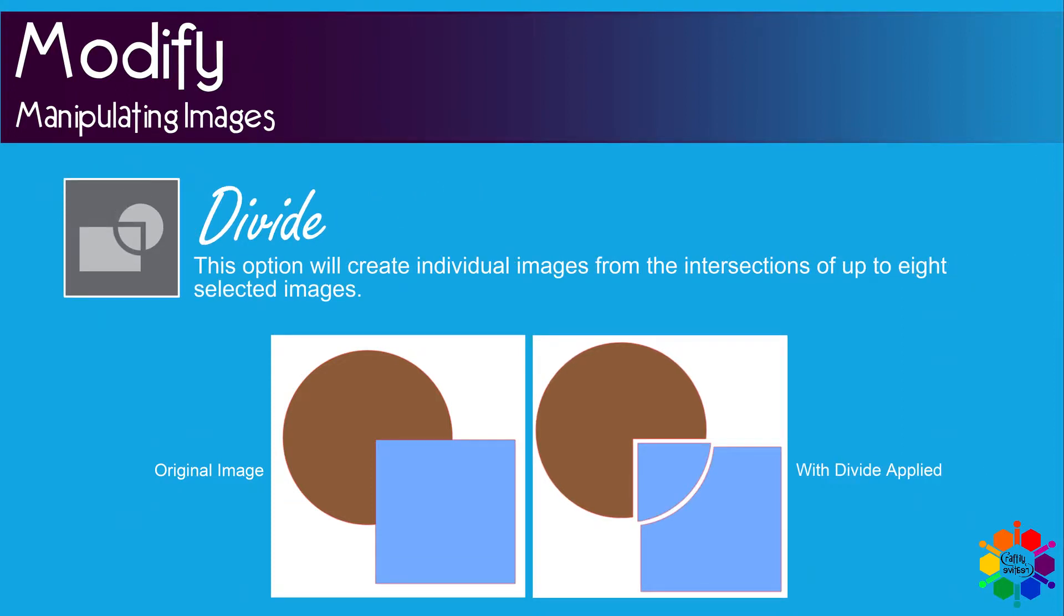Divide. This option will create individual images from the intersections of up to eight selected images.